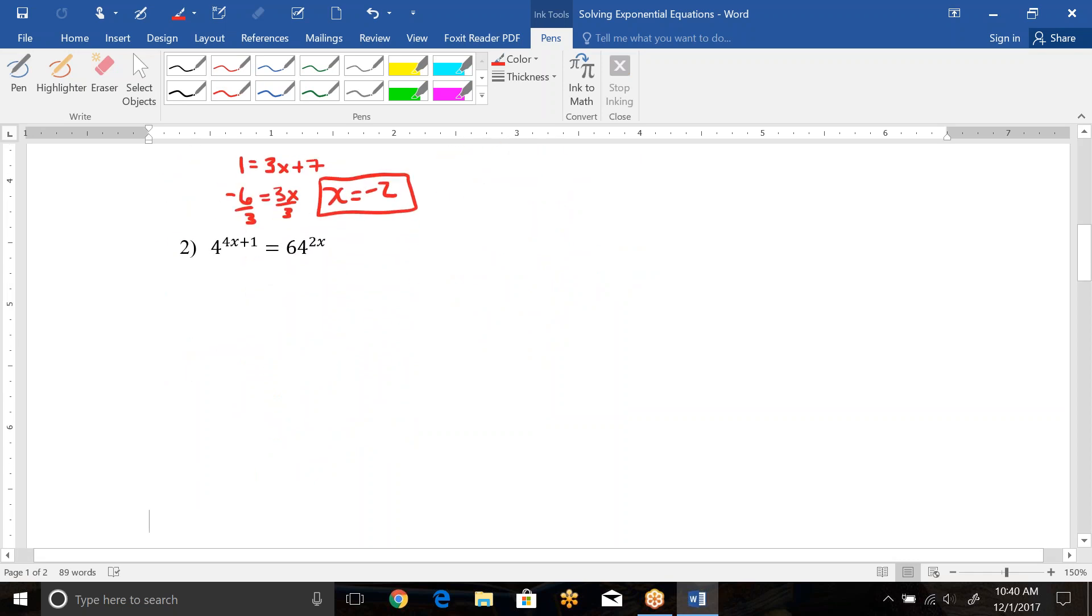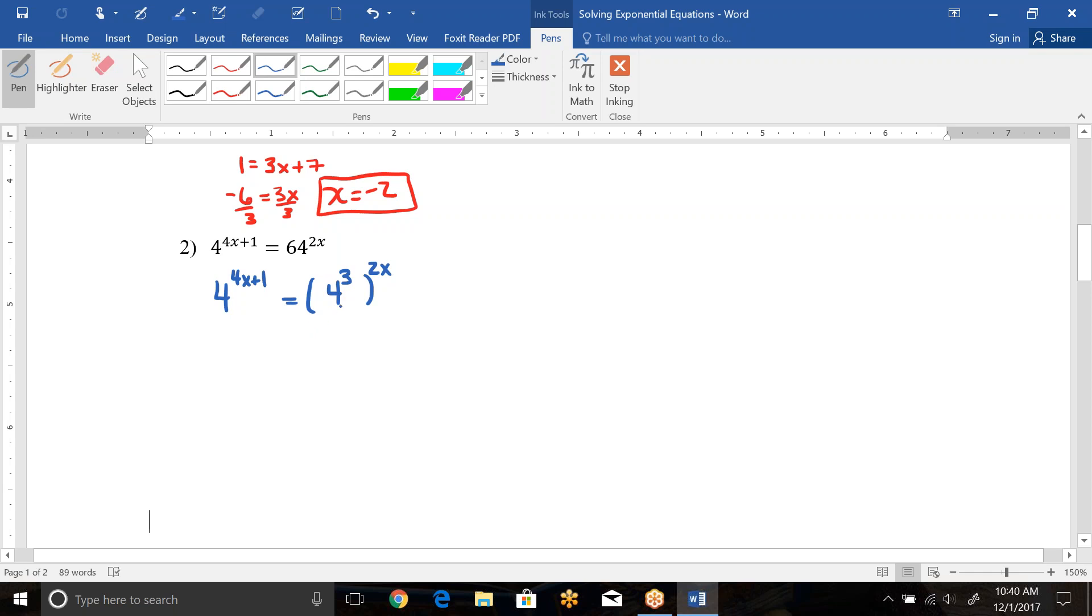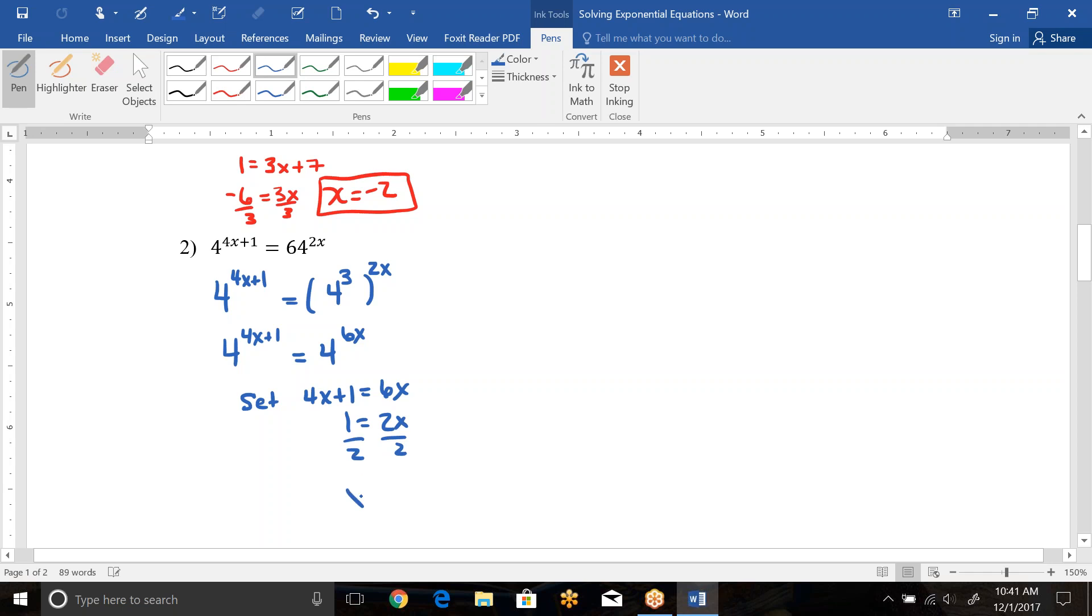For this next one, notice they don't have the same base currently, but 64 is 4 to the third power. So we can rewrite this as 4 to the 4x plus 1 equals, this will still have a 2x on the outside, and this could be rewritten as 4 to the third. It's still 64, it's just be rewritten as a base that matches with this one. So then when you have two powers on the same base, we use the multiplication property of exponents. So this is 4 to the 6x. Now they have the same base on each side, so we will set the 4x plus 1 equal to the 6x, subtract over the 4x and get 2x, divide by 2, and we get this time that x equals 1 half.